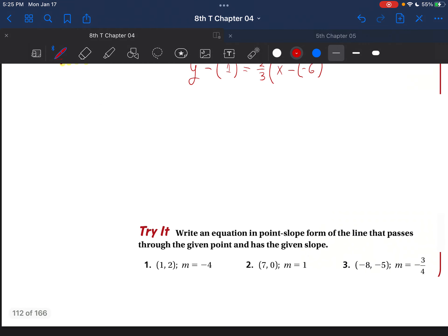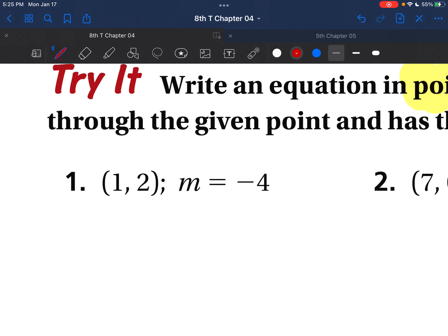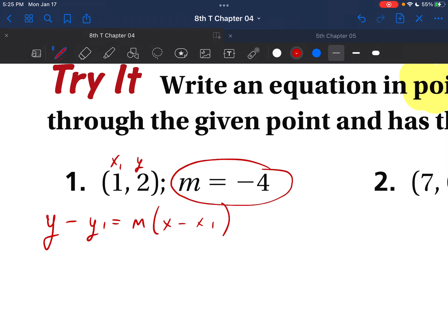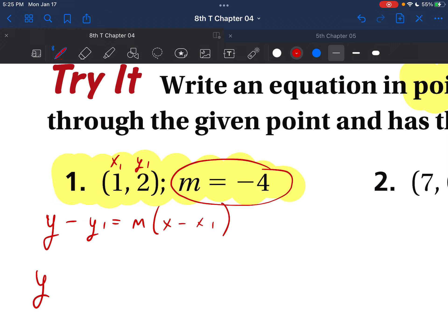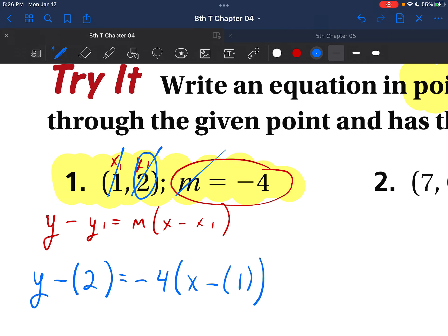Let's try another one. It says write the equation in point-slope form. Step one: write down your point-slope form formula — y minus y1 is equal to m parentheses x minus x1. We have our slope, and we have x1 and y1. Please copy this question down for your notes. Plugging in: y minus y1, which is 2, is equal to our slope, which is negative 4, parentheses x minus x1, which is 1. And there you go.